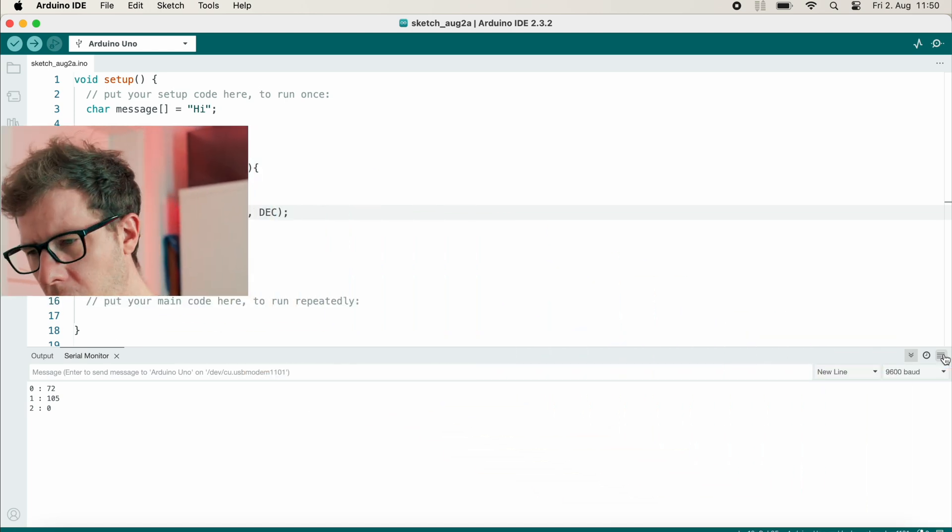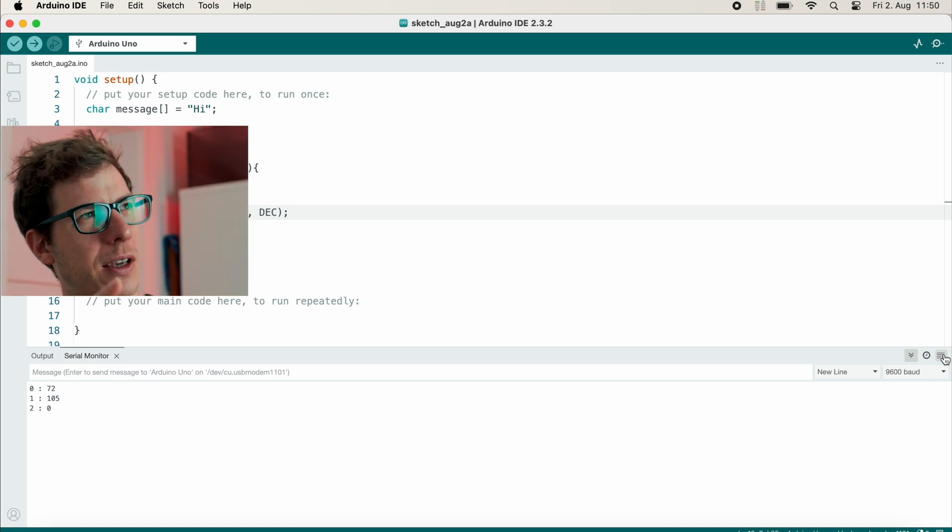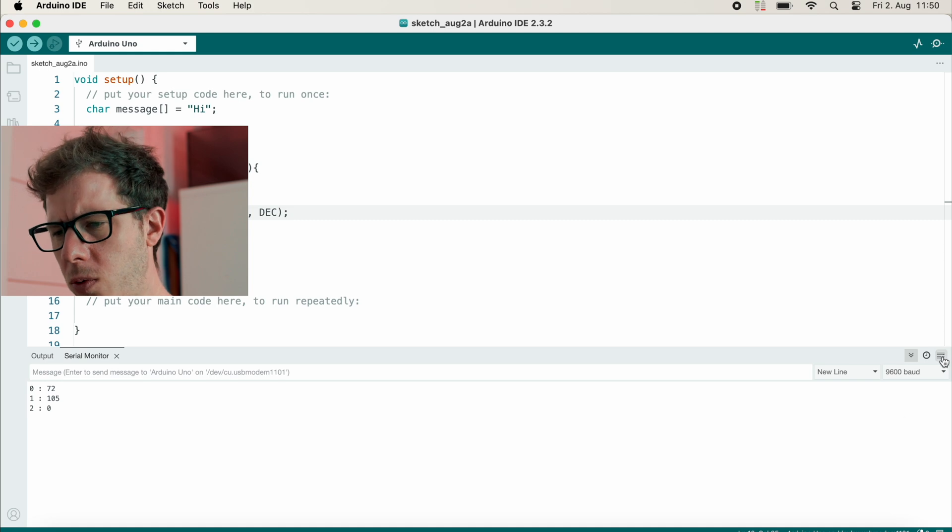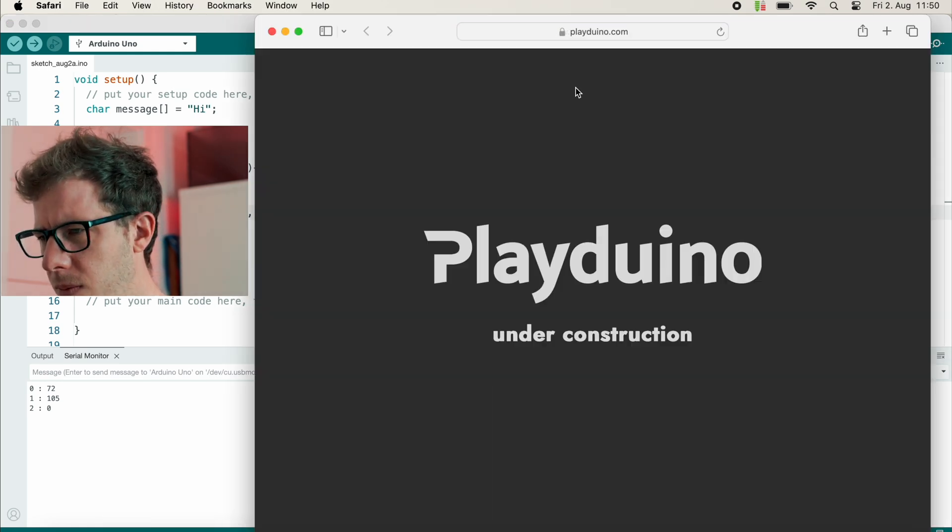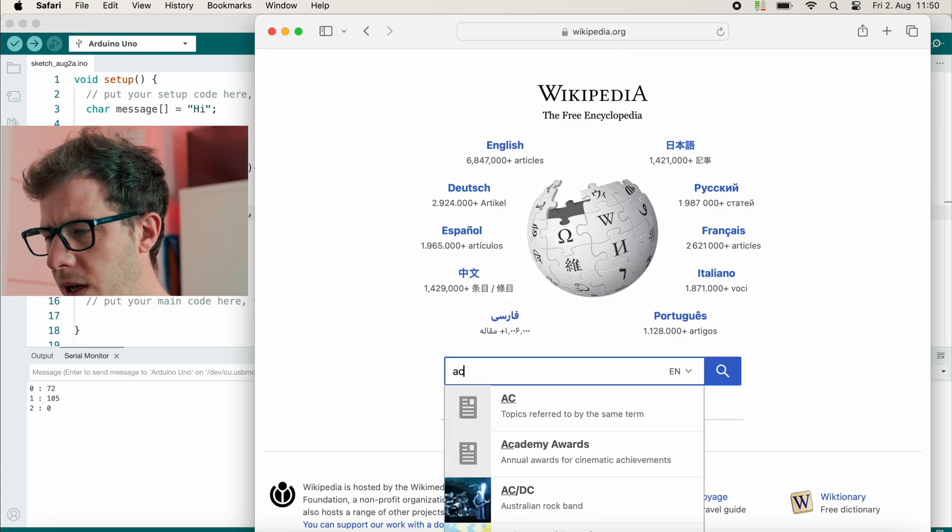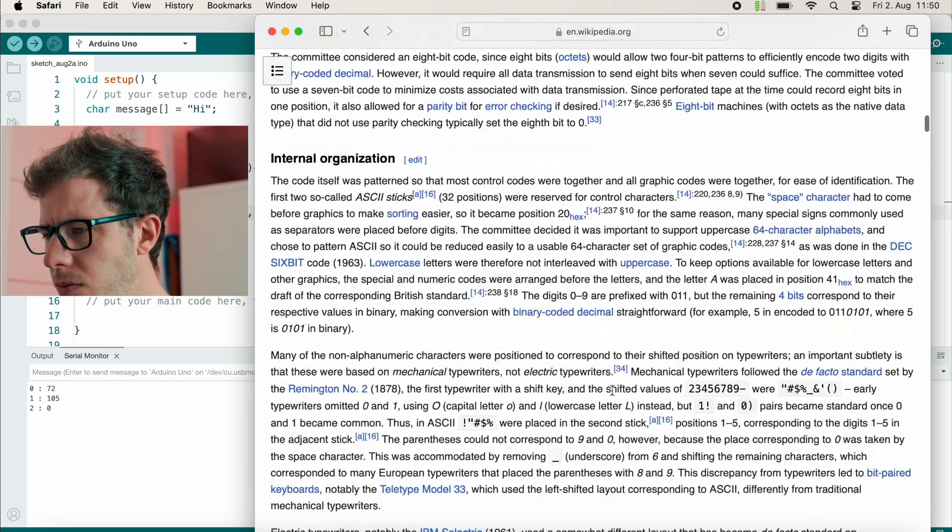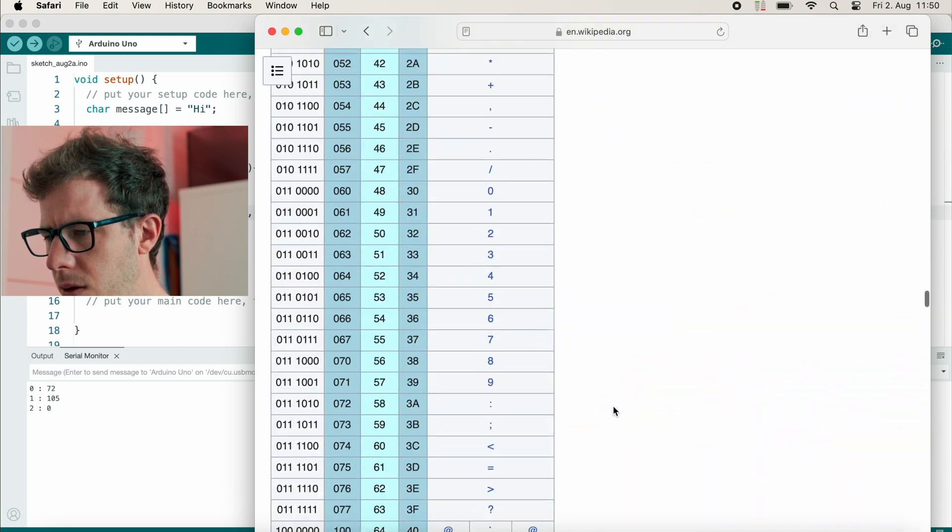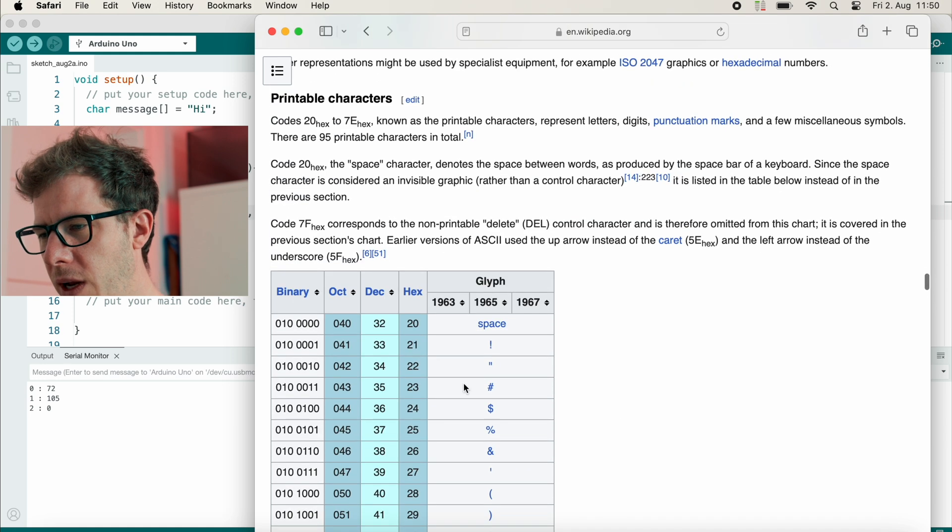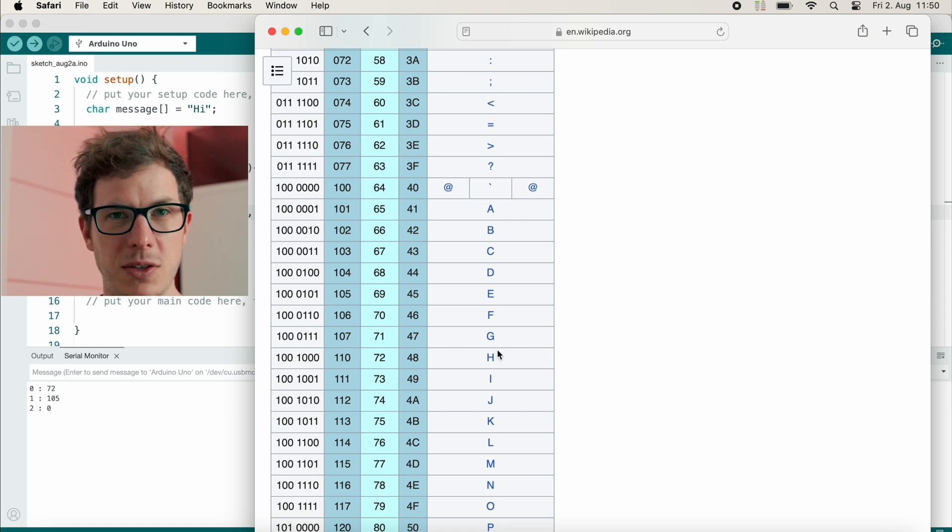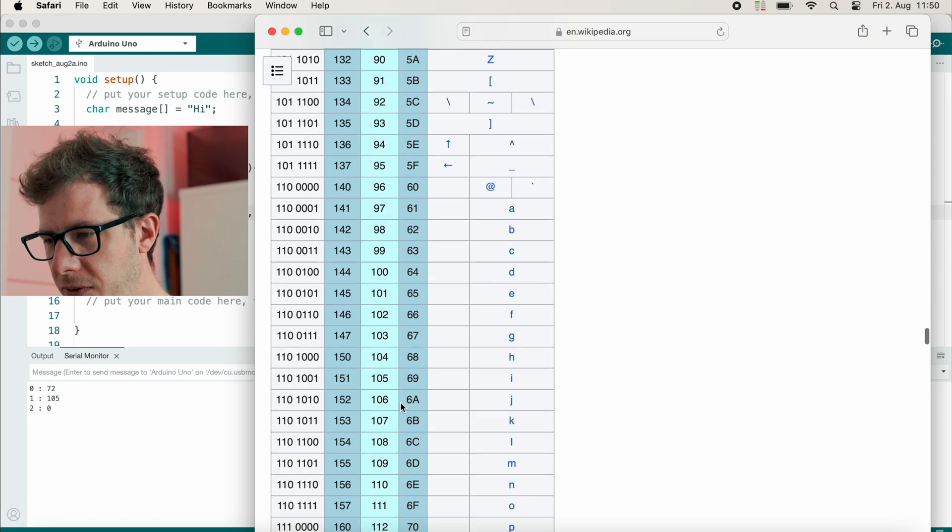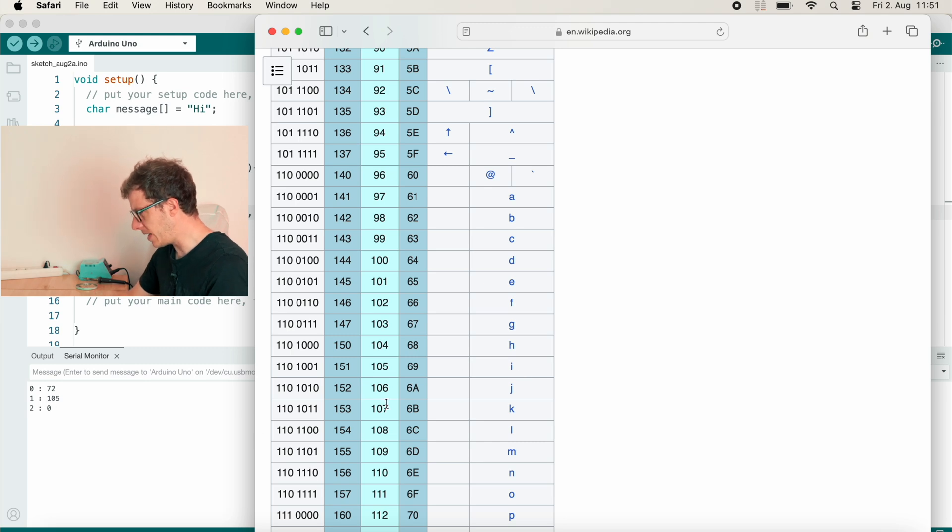All right, so we see that the big H is represented by the decimal number 72. Let me check that actually. We can go to Wikipedia and search for ASCII. ASCII is basically a long table, and we now got the decimal number 72, which is H, a big H. Great! And 105 is the small i. So this is great, but what's zero?